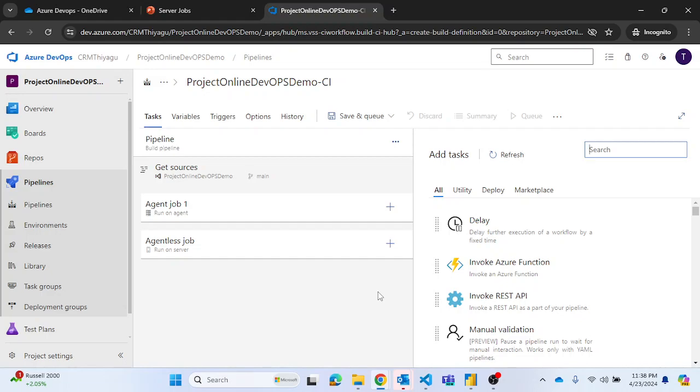And then it will kick start your job execution. Again, if you look at the containerized job also, it will take some time to actually start your execution. Whereas in a few tasks, for example, if you want to delay an execution of a workflow by a certain amount of time.